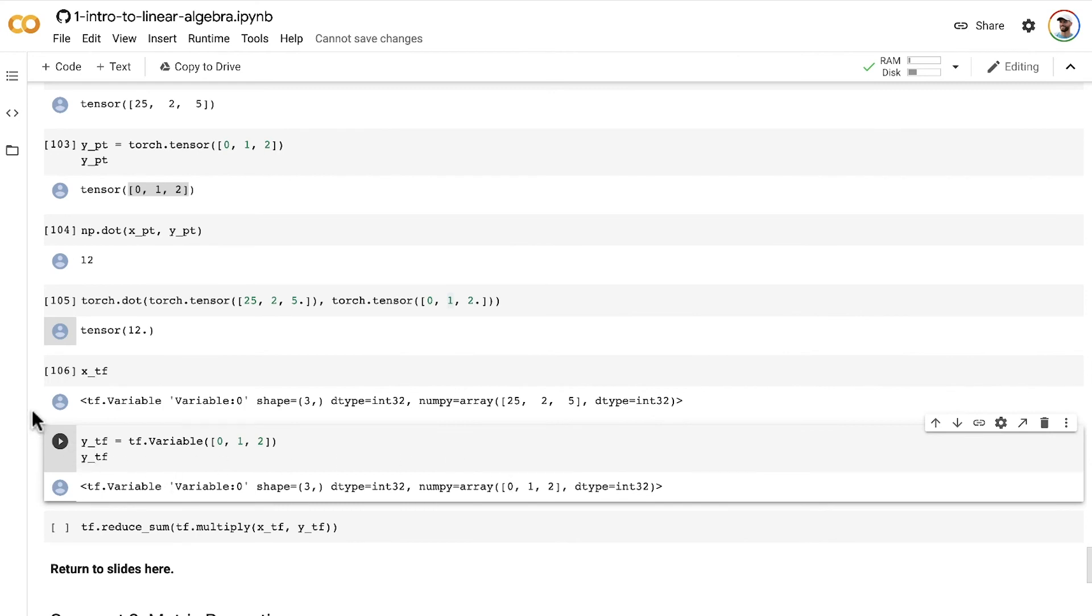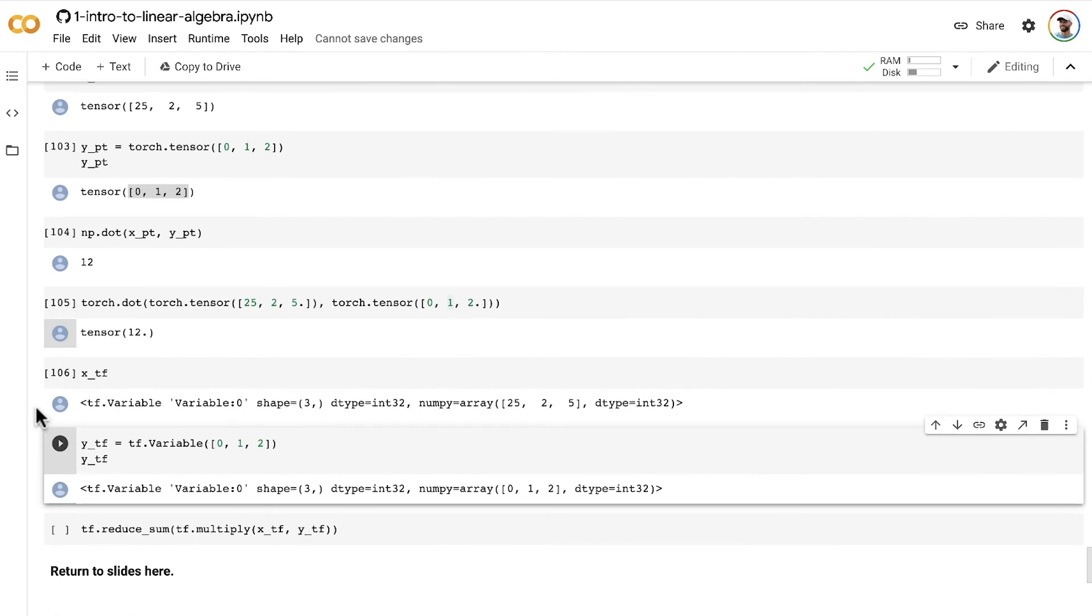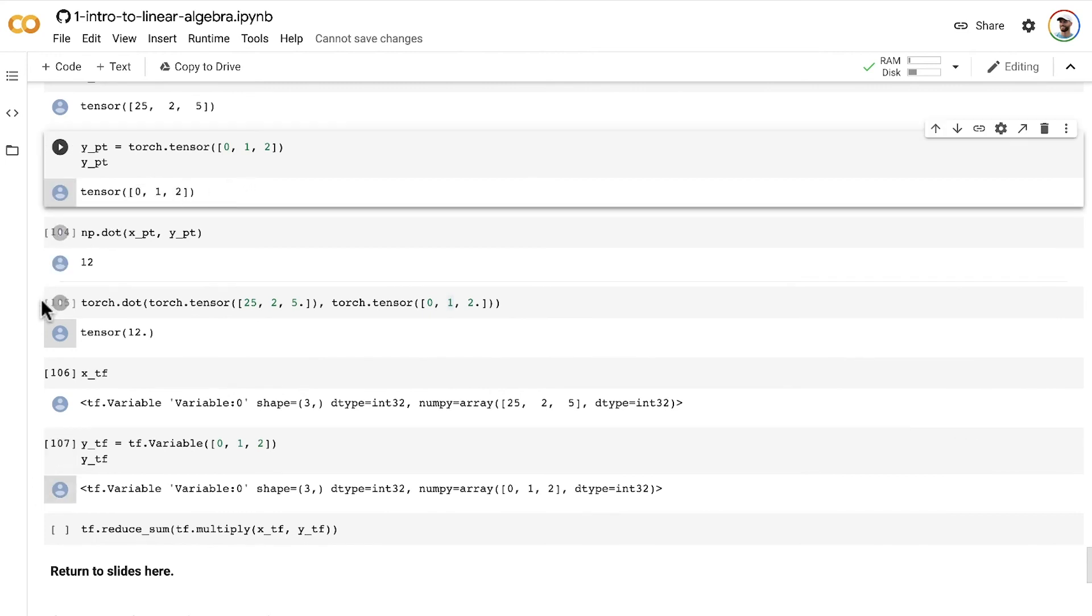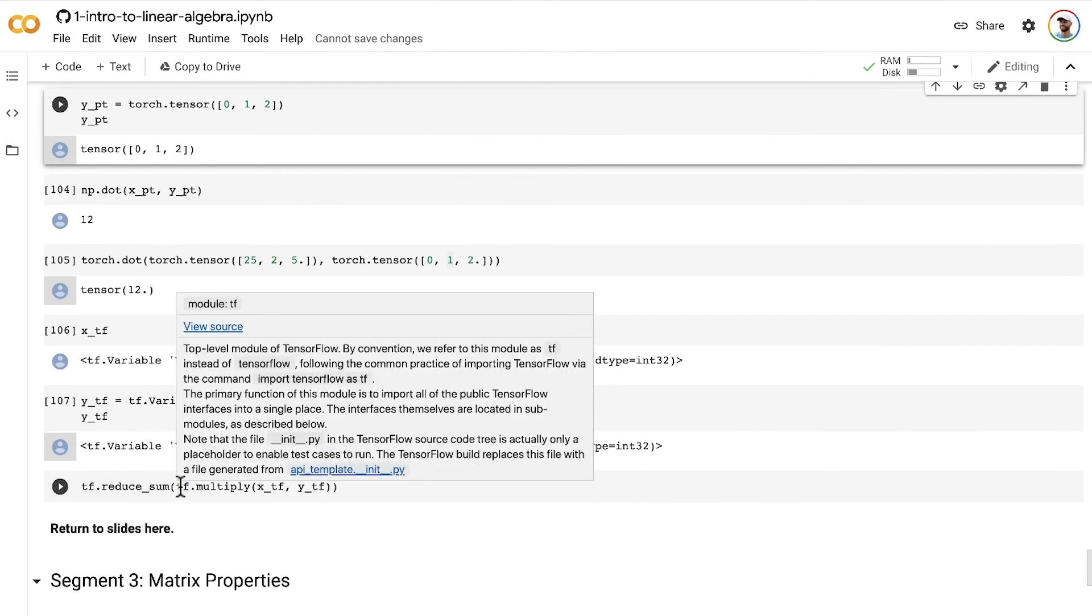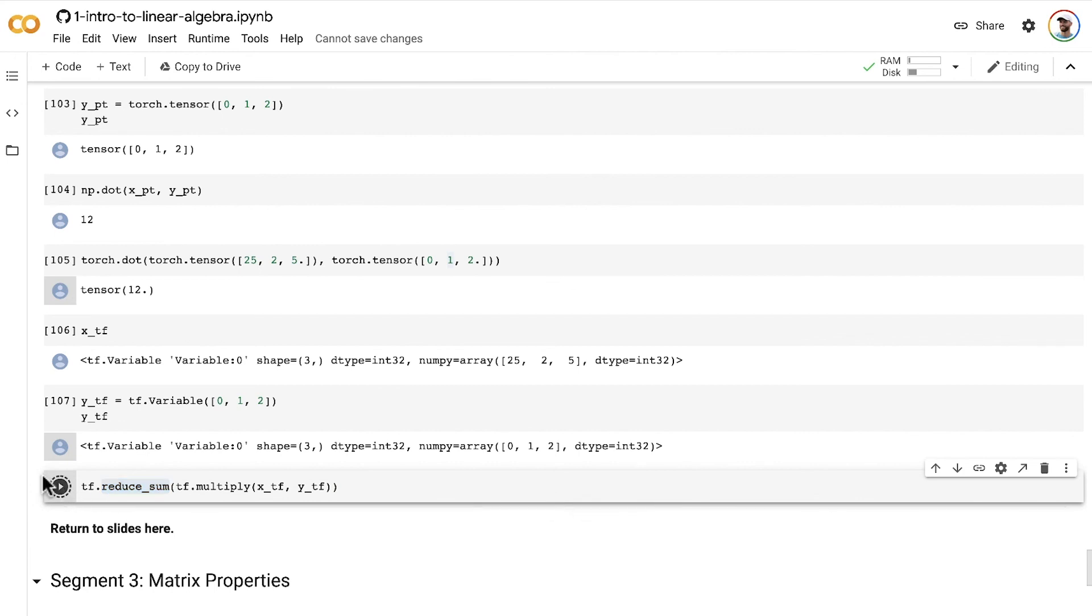This is kind of in line with a theme, if you've been following along with these videos, that PyTorch and numpy tend to be a bit more intuitive and Pythonic than using TensorFlow. In TensorFlow, we have to do this in two steps. We use the multiply method to do element-wise multiplication first, and then we use the reduce sum method to give us our single reduced sum value as a result of this dot product operation as a whole.